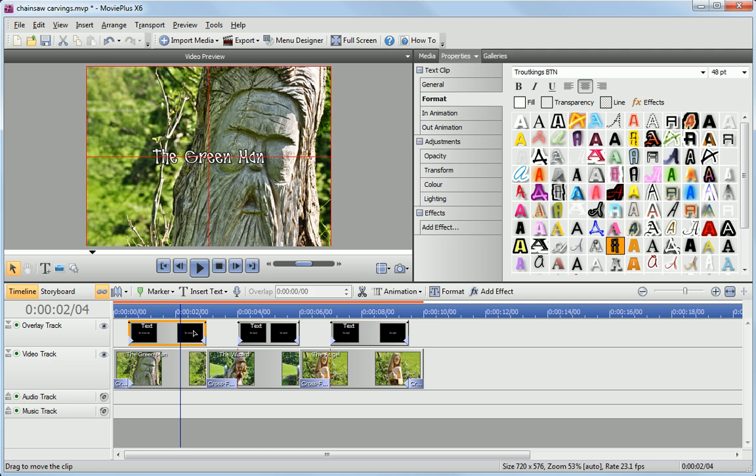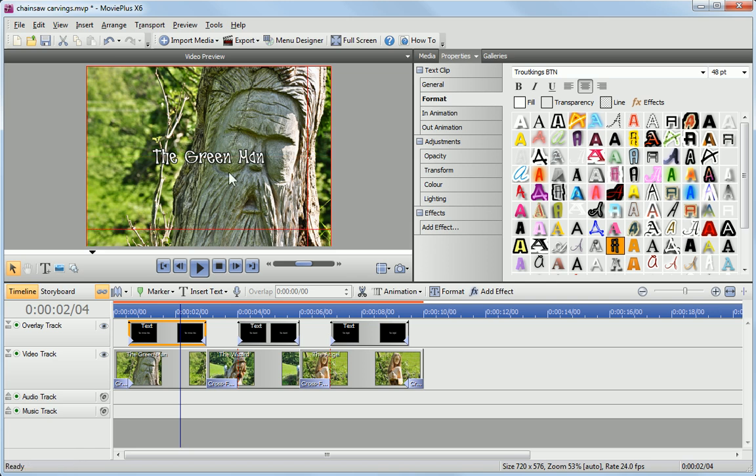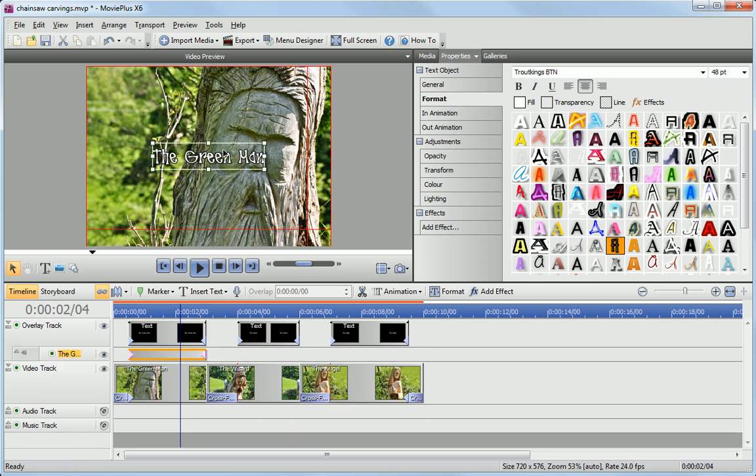When you select a text clip, the guides appear in the Video Preview pane. We can use these guides to place our text accurately. Just drag the guides into position and then drag the text box until the corner snaps into place.